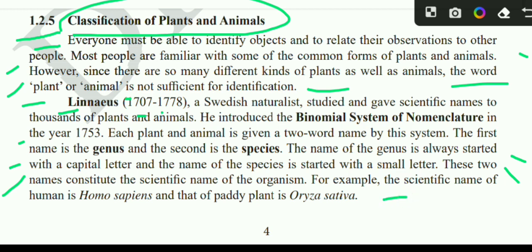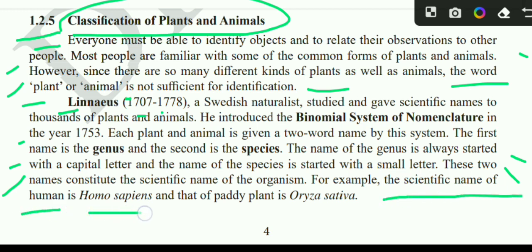For example, the scientific name of human is Homo sapiens.